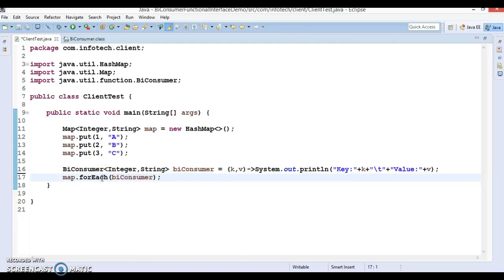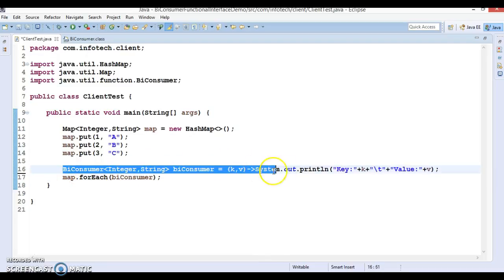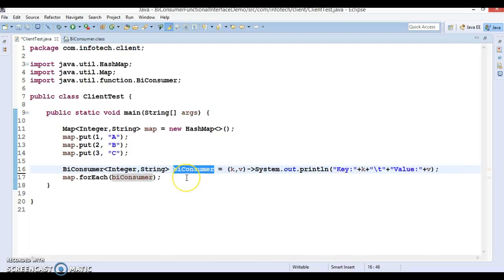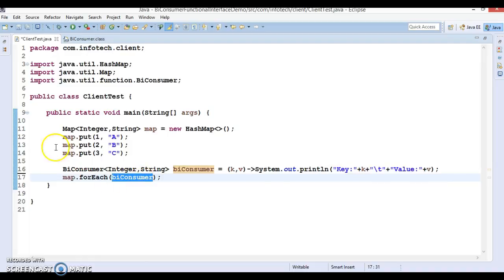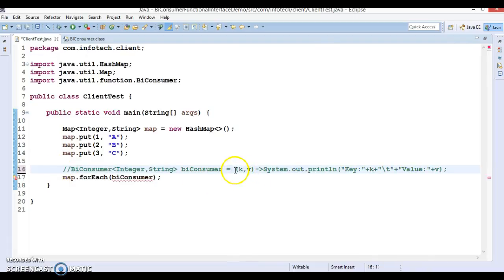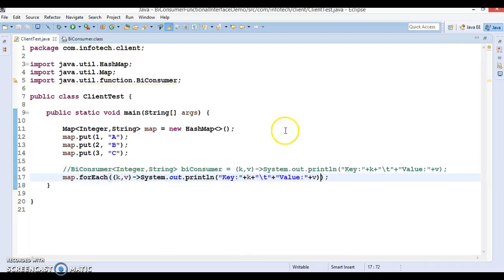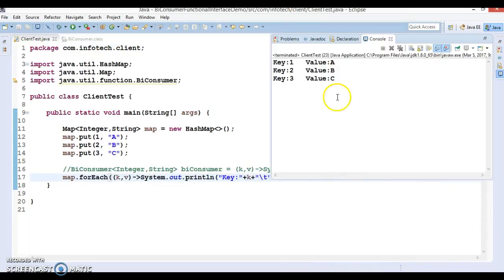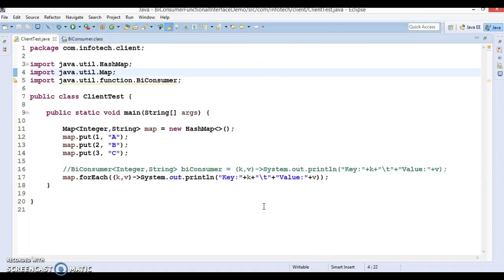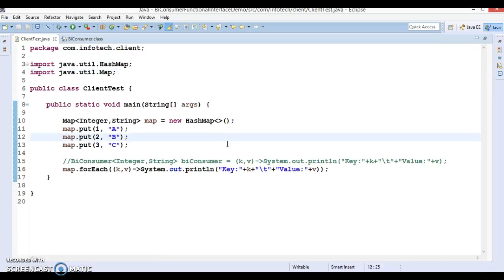I hope you understood how to use BiConsumer. Now we can refactor this code. What I did in the first line was define the lambda expression, gave it the name BiConsumer, and passed it to forEach. At runtime this value is substituted, so we can directly write the lambda expression inside the forEach. I am commenting the separate line and writing the lambda directly inside forEach. This is the simplified version — it is still working fine.